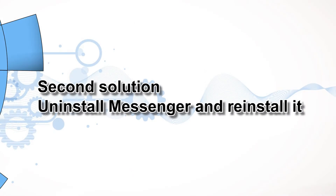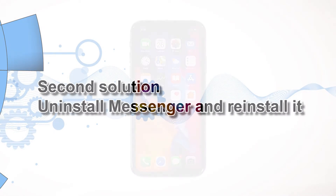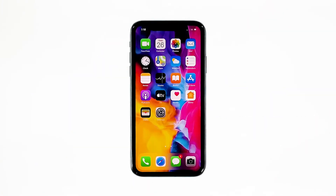Second solution: uninstall Messenger and reinstall it. Another effective solution to this problem is uninstalling the app in question. Doing so will remove all its associations with the firmware and other apps. After that, reinstall the app to make sure you have the latest version. Here's how you do those things.